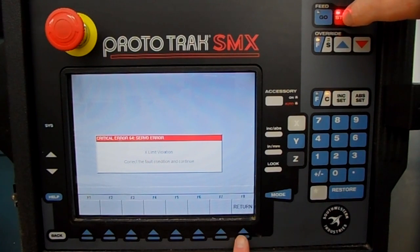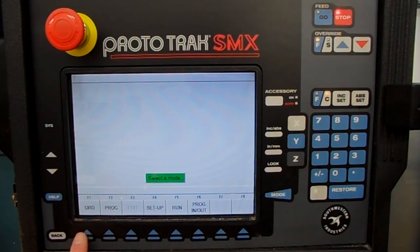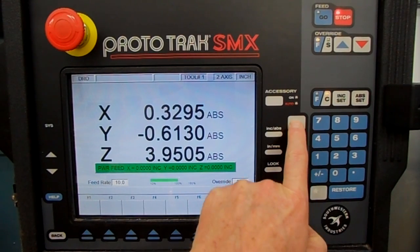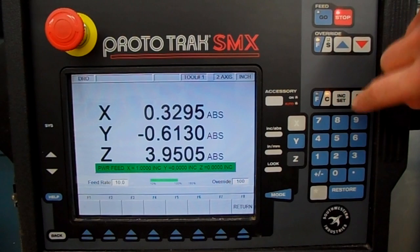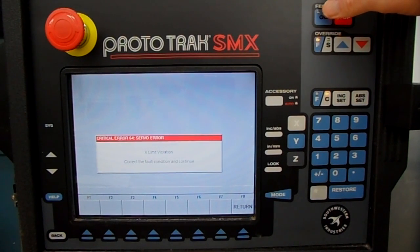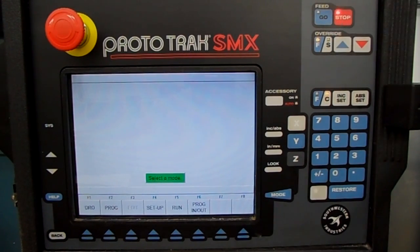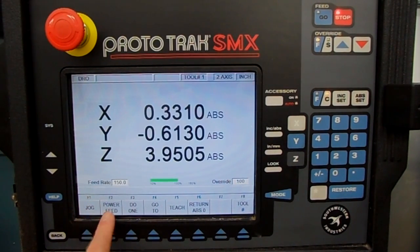We got a problem here. Let's see what's going on — seems to be moving just fine. Let's try that again: Power Feed, X one inch, incremental information, press Go — X limit violation, servo error. We don't have the electric turned on to the drive motors. They're going to fix that. So that's the power feed.